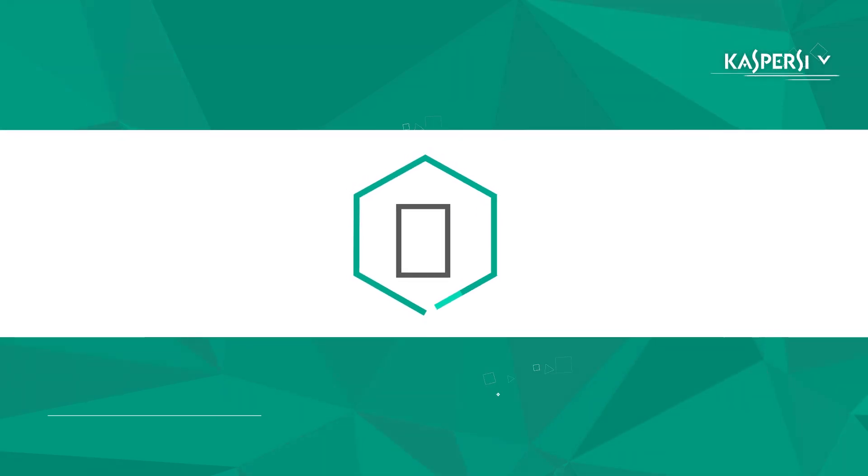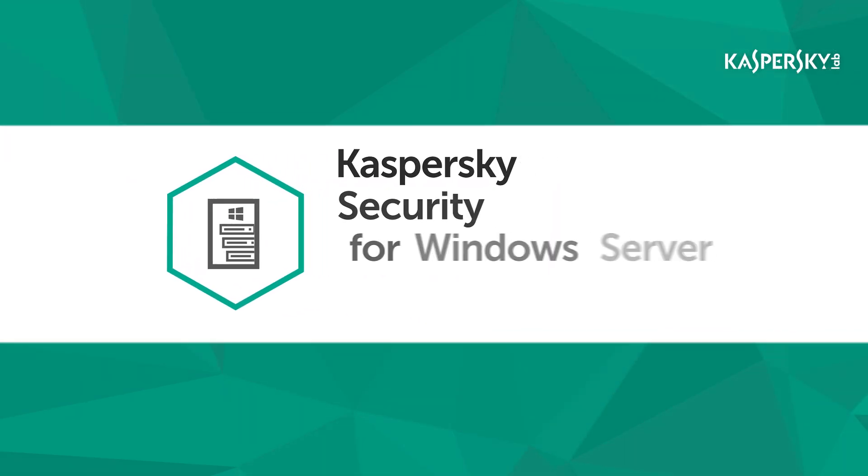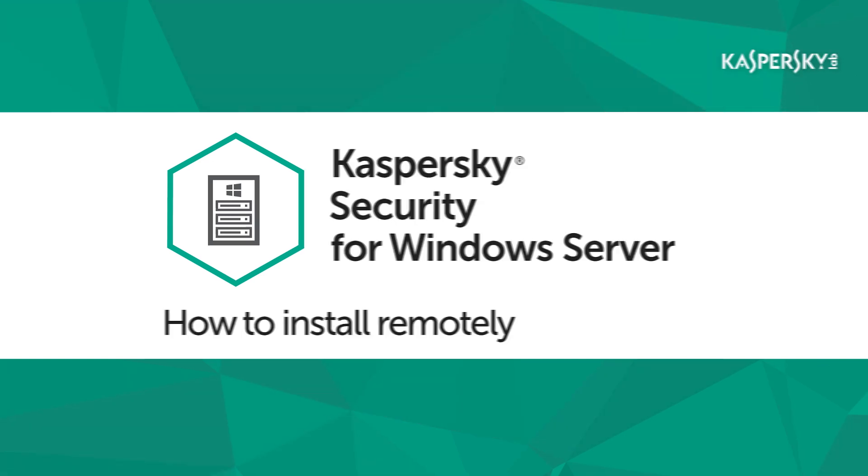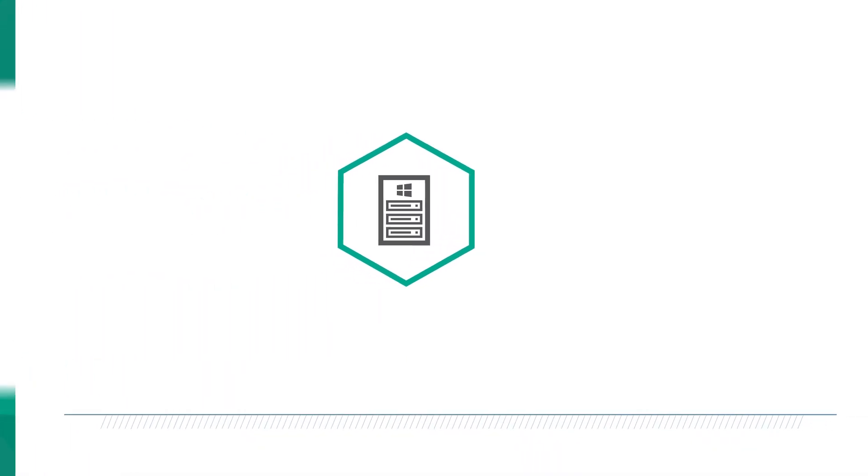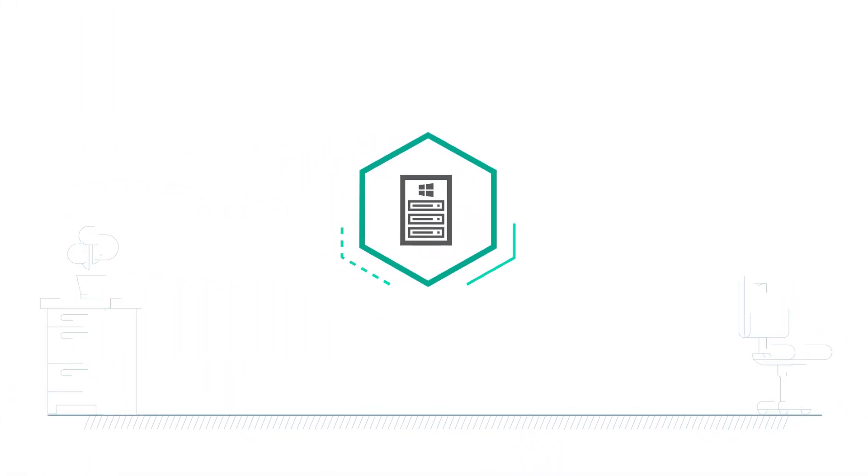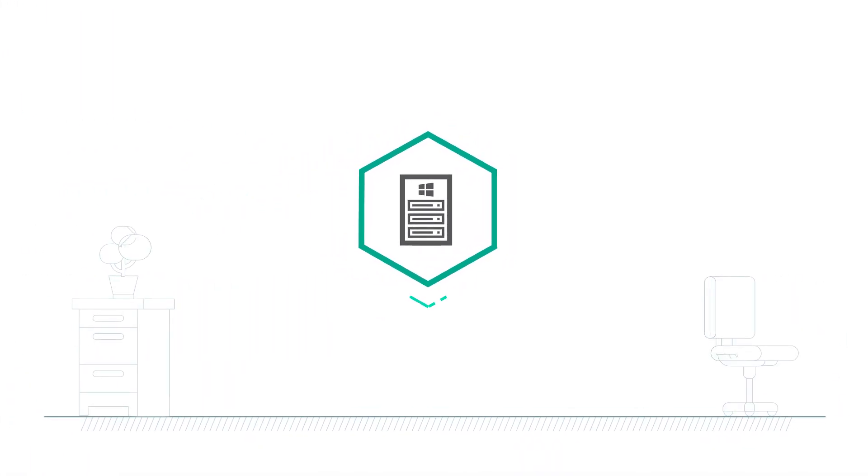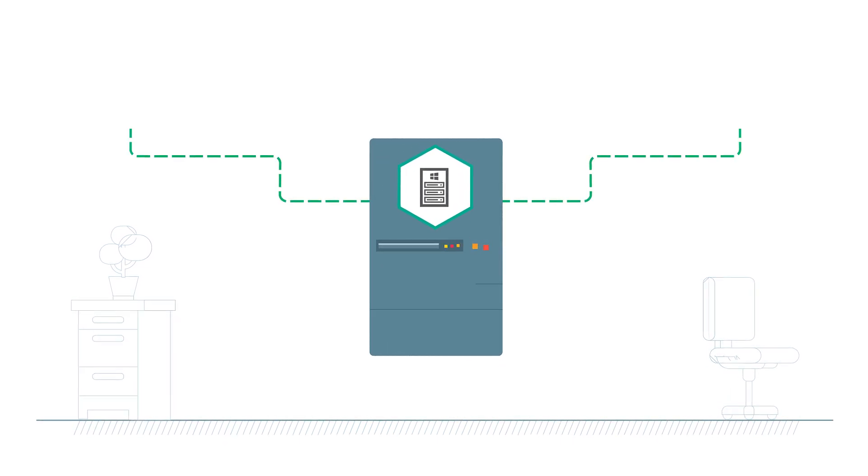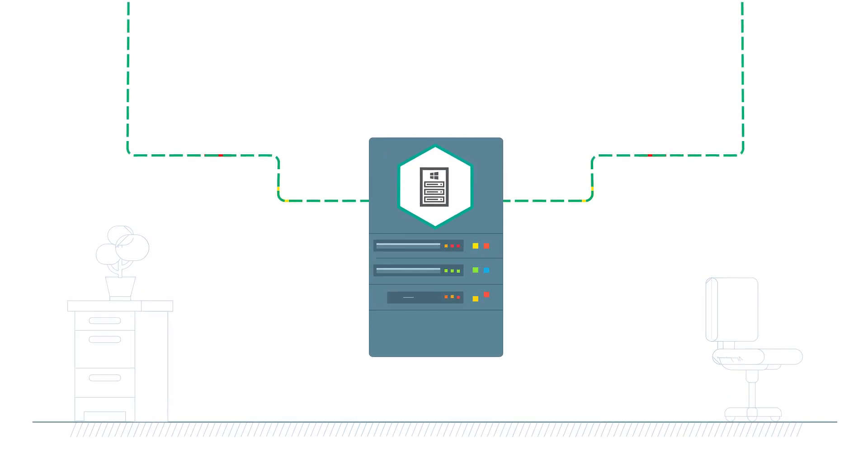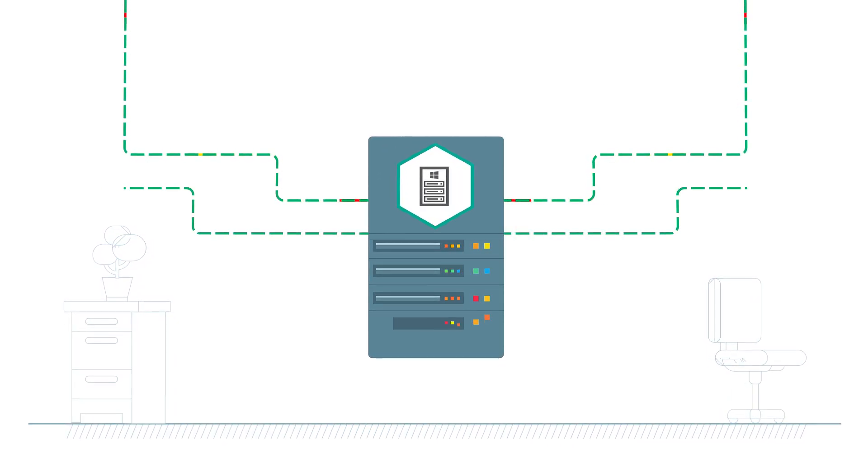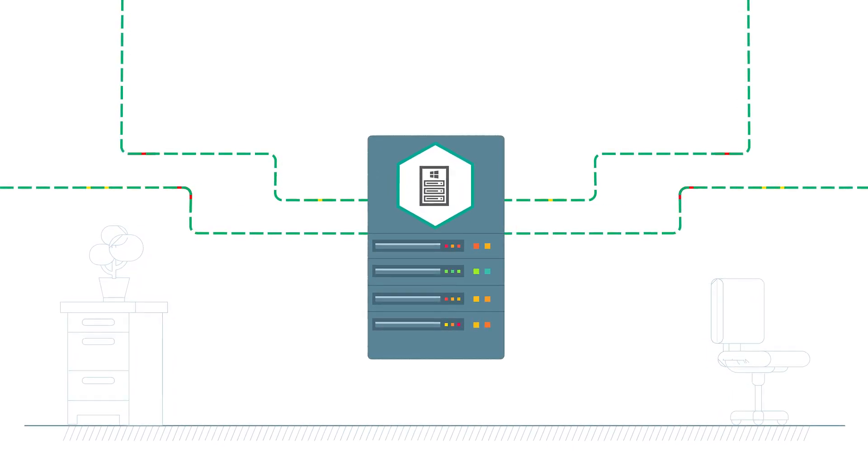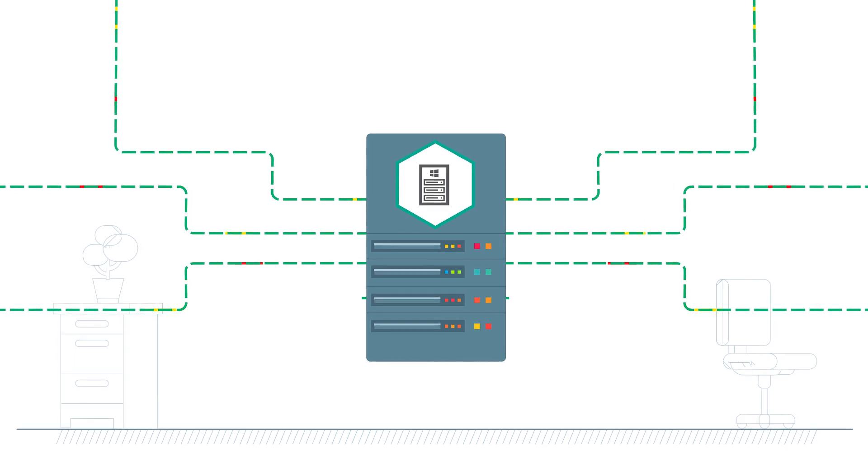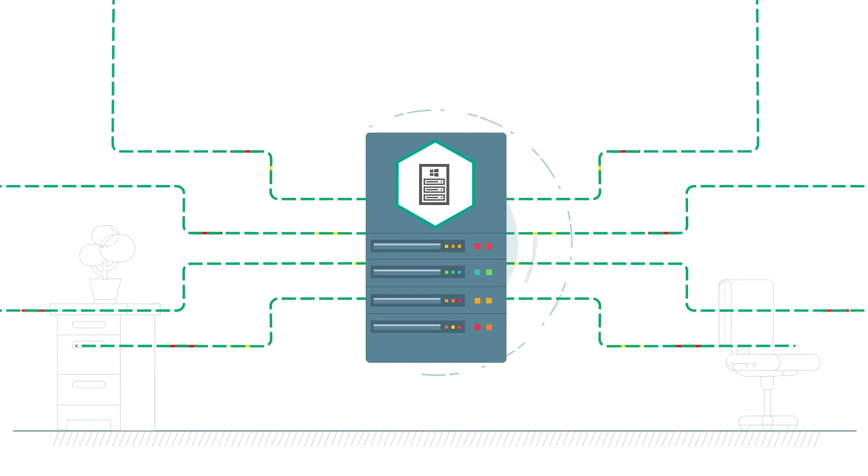In this video, we'll show you how to install Kaspersky Security 10 for Windows Server remotely. The solution has been developed specially for servers with a high load and provides reliable protection against ransomware and control over app launches with only minimal resource usage.